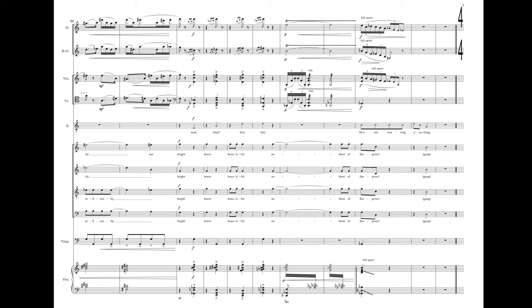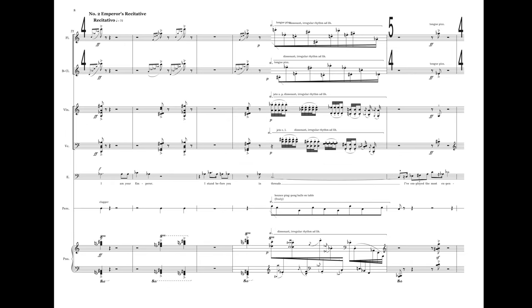What? She's not wearing anything. I am your emperor. I stand before you in threads.